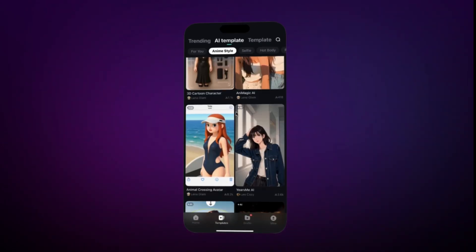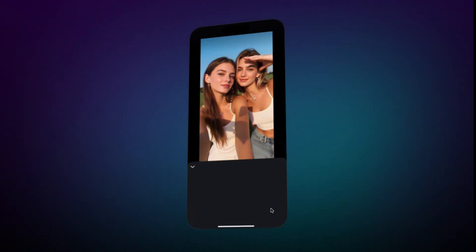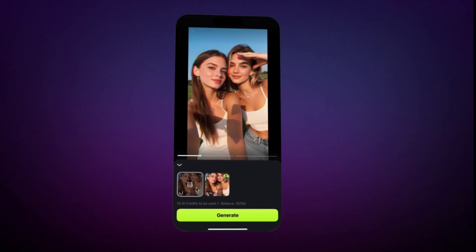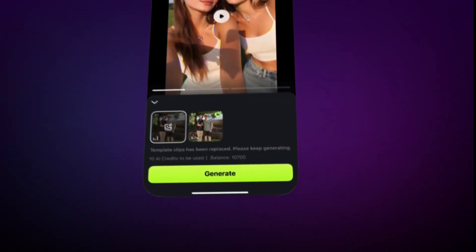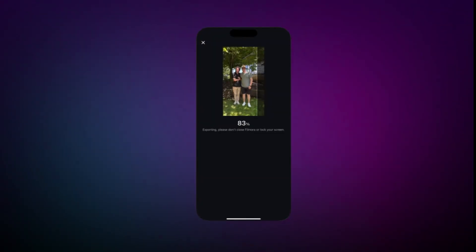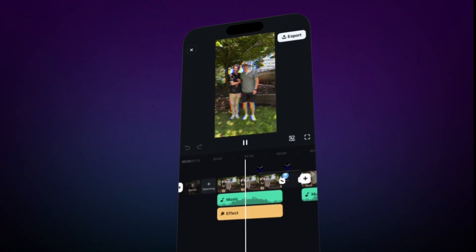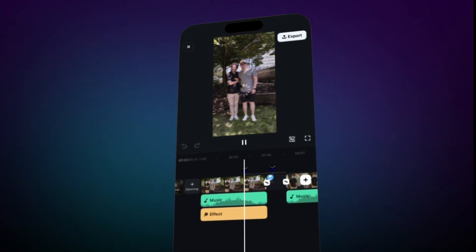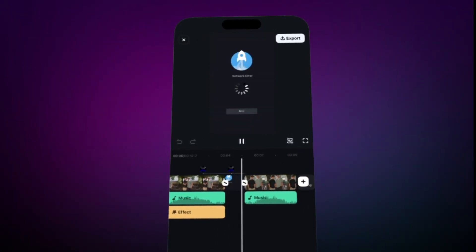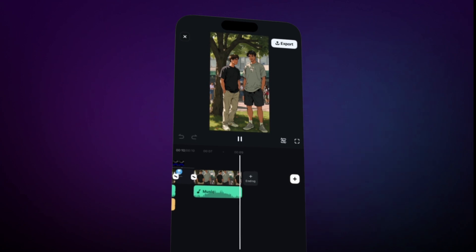Preview as many as you want by scrolling down. And once you find your favorite, just tap and add your photos or videos. Hit Generate and Filmora creates the whole composition for you. You can customize it with text, music, and your own tweaks to make it uniquely yours.